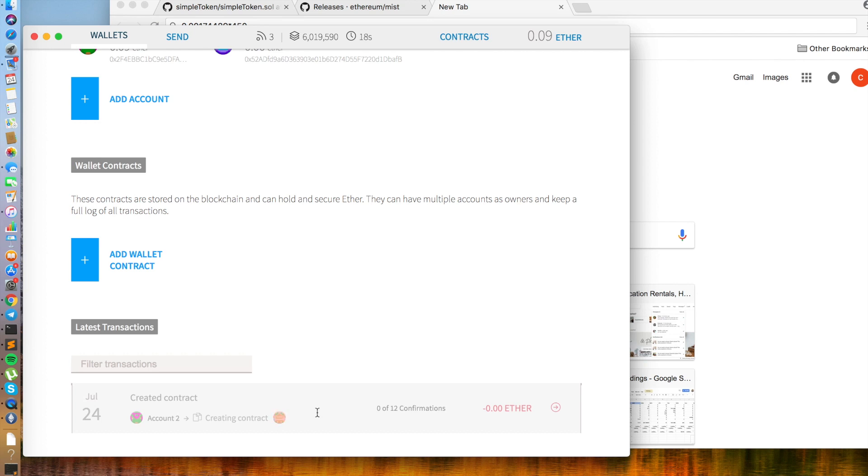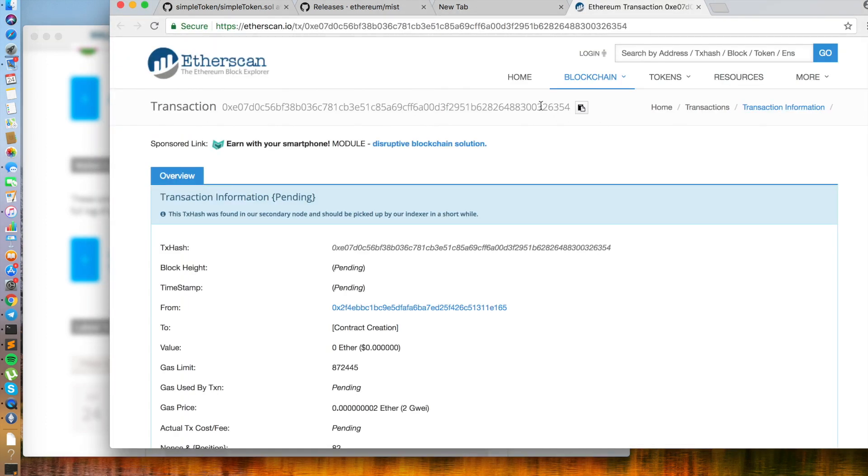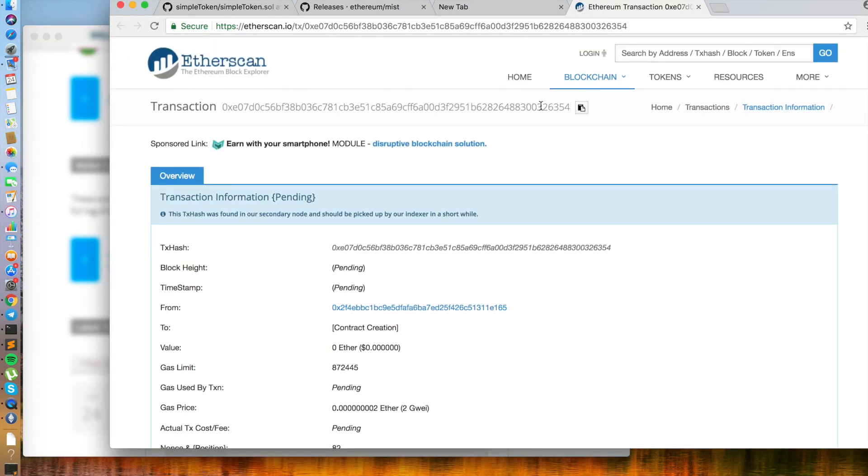And now we're going to wait for 12 confirmations. You can also click on it, and then click on the tax ID, bringing you to an Etherscan page. That's also another place that can keep you updated.